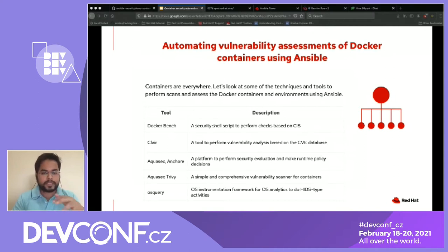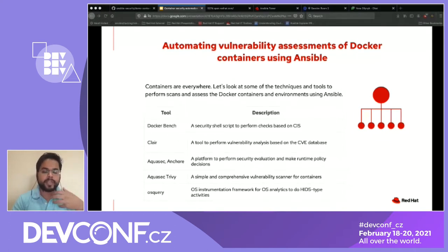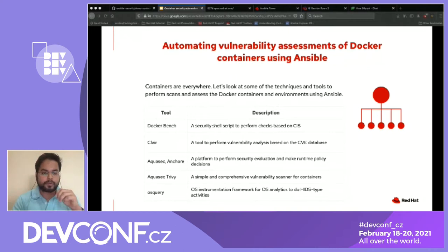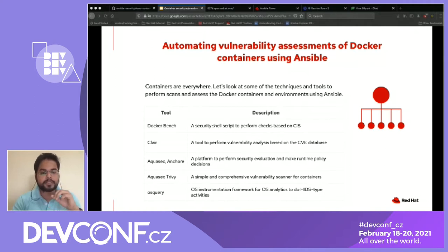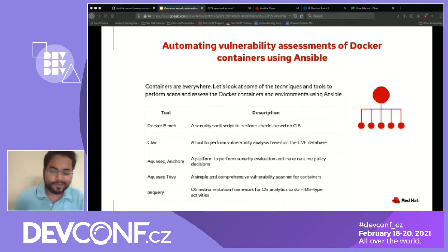There are many different ways of evaluating the security of containers. As containers are everywhere at this point, there are various tools and techniques available to perform scans and assess Docker containers and their environment. These are the tools I'll be discussing during the presentation, going through each individually. I also have a demo prepared. I'll need to switch between tabs, so I'll stop sharing and reshare — bear with me for that.